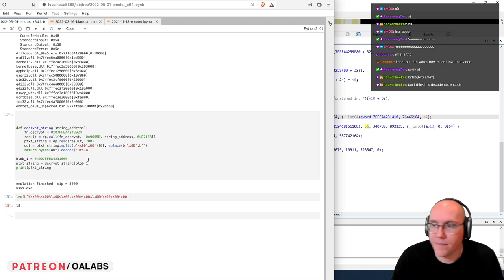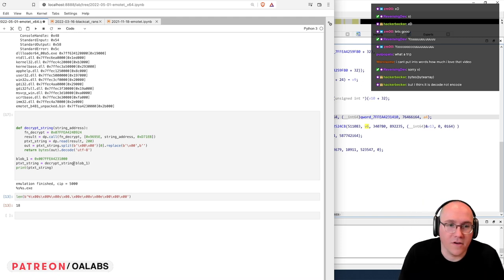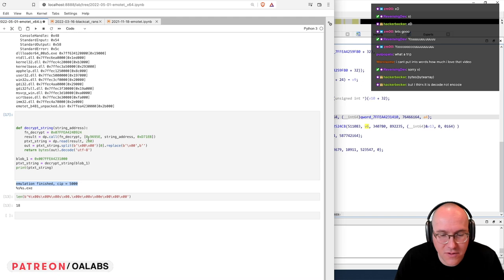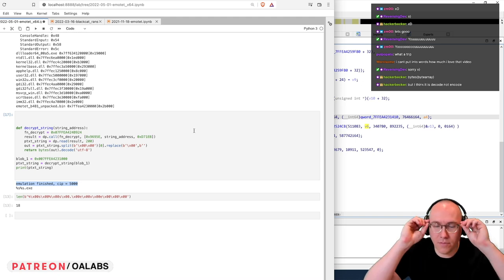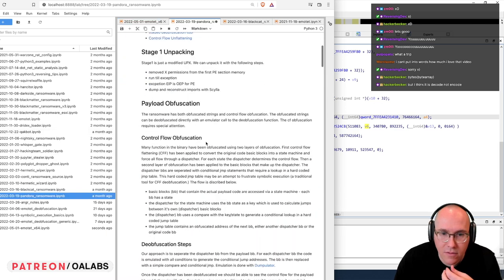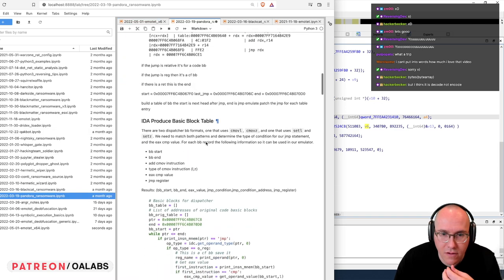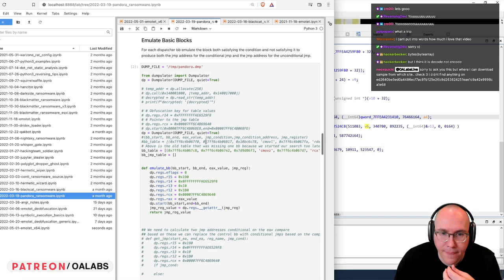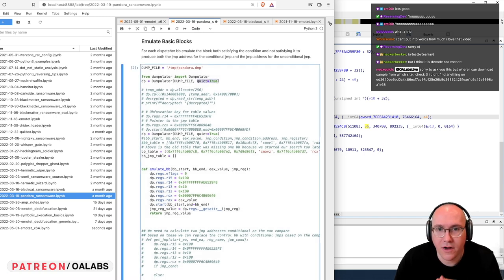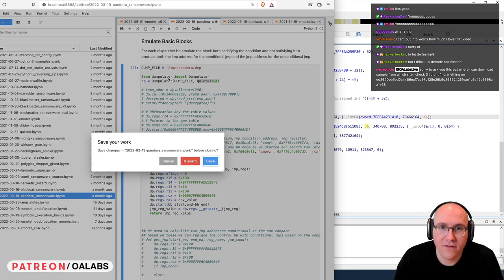Yeah, it's .decode() — my bad. We probably want to silence this output too. I know there was a flag we were using for old Dumpulator — it's probably worth finding. Do we have a Dumpulator flag for that? Yeah — quiet=True. I knew there was a flag for it. Good thing we have all these notes.